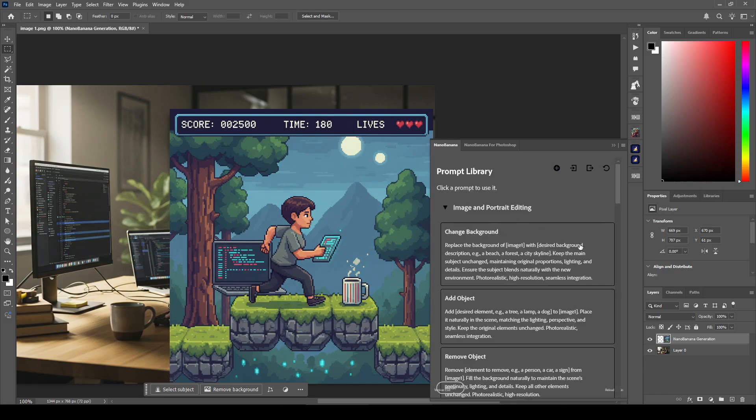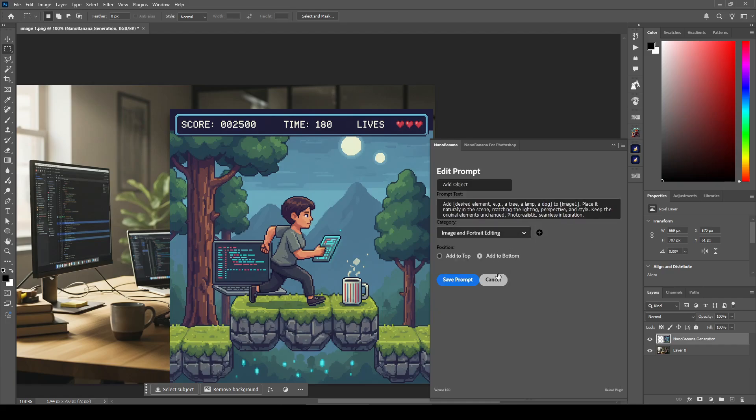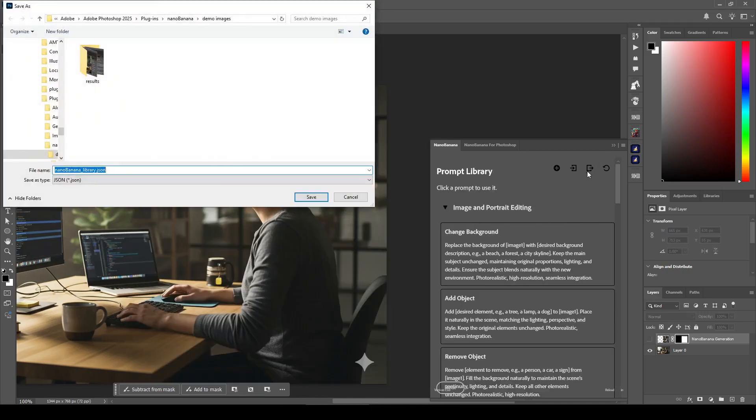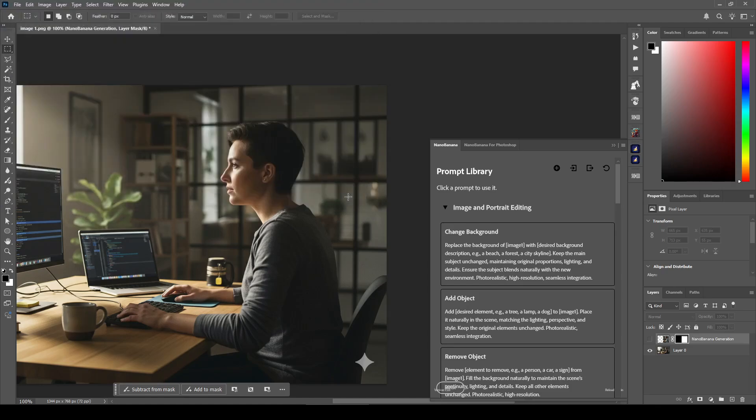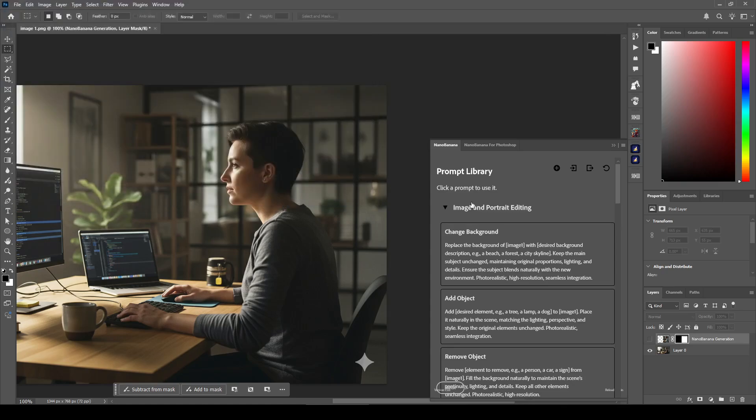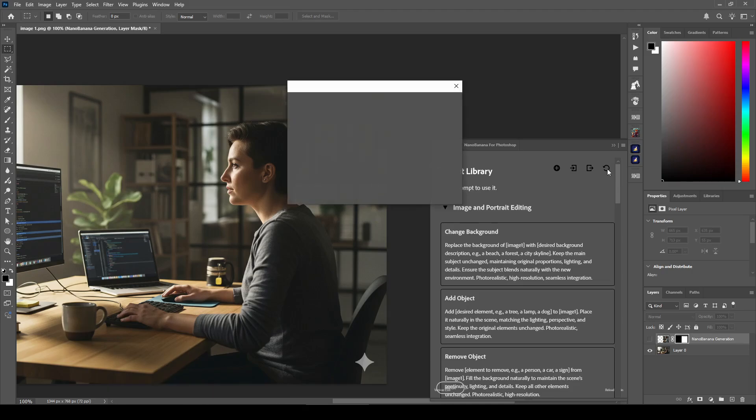In your library, you can delete items, or you can rearrange them up or down, or you can edit them and save them back. You can also export your library as a JSON file. You can save it anywhere and share it with other people, and they can import using this button. And you can restore, if you make any edits and you want to restore the defaults, you can just press this button.